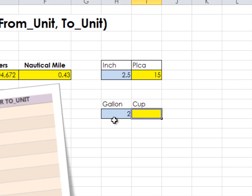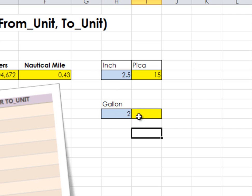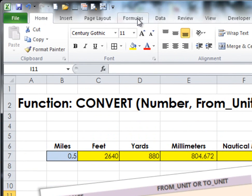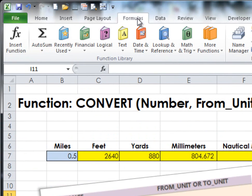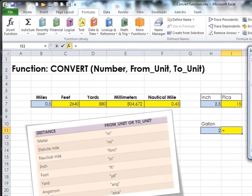One more example. This time I'm going to use the function wizard. And I think I'll actually take this away because I'll make a number of different conversions. So I'll go to this cell, then go over to Formulas and select Insert Function.